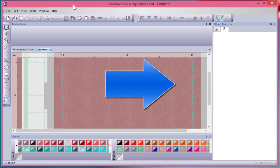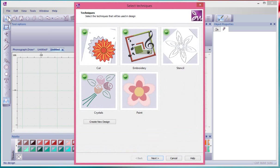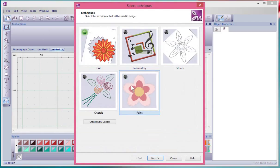In this video we're going to learn about the cut technique. To get started, I'll choose to create a new design, and when the select techniques window opens up, I'll deselect embroidery, stencil, crystals, and paint for now.